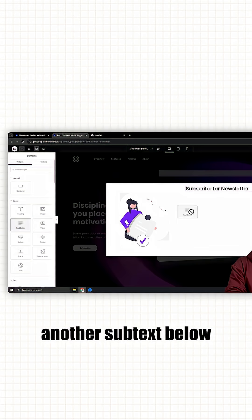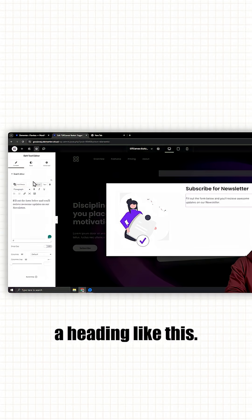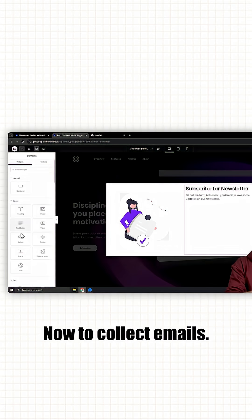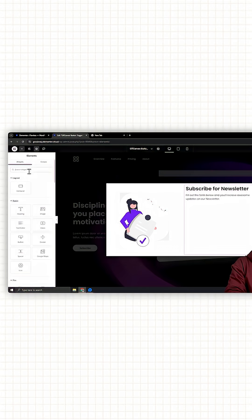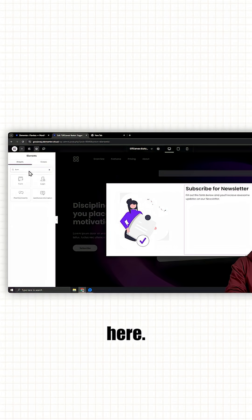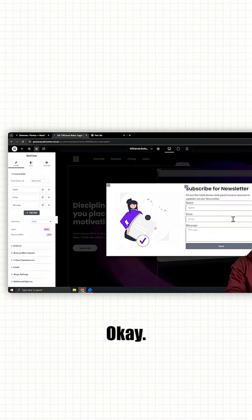Let's add another subtext below our heading like this. Now, to collect emails, let's put a form widget here. Okay, and done.